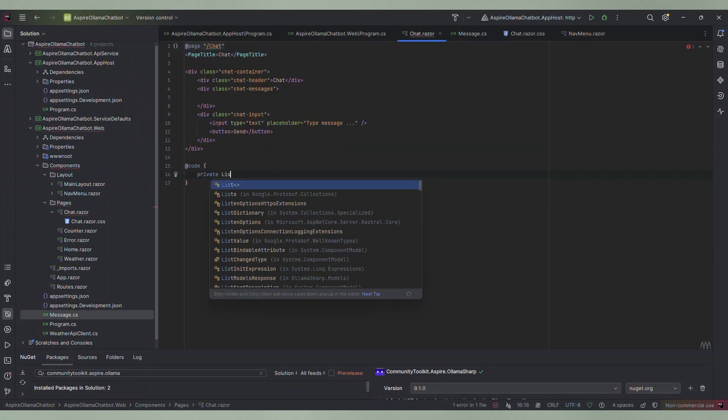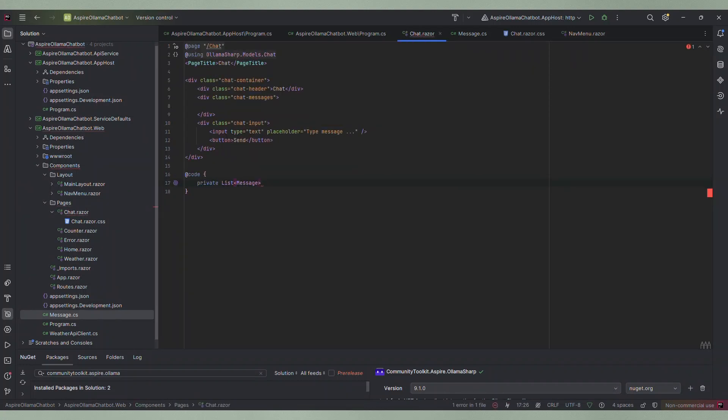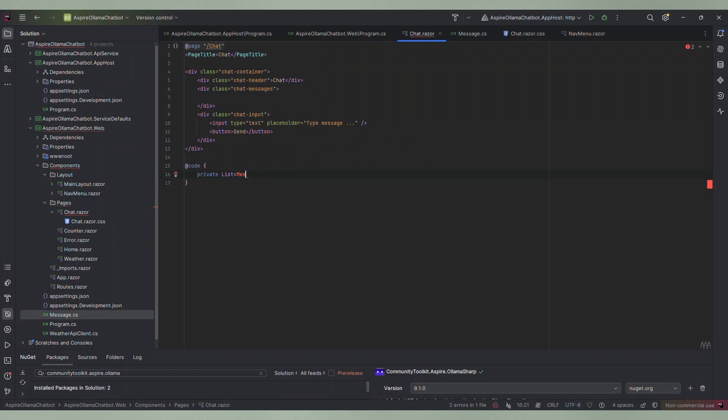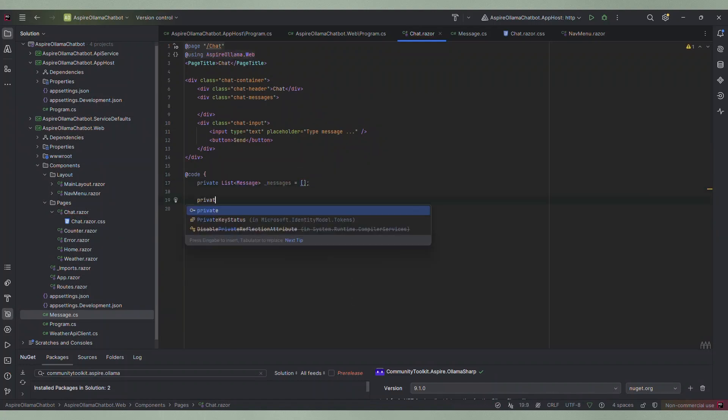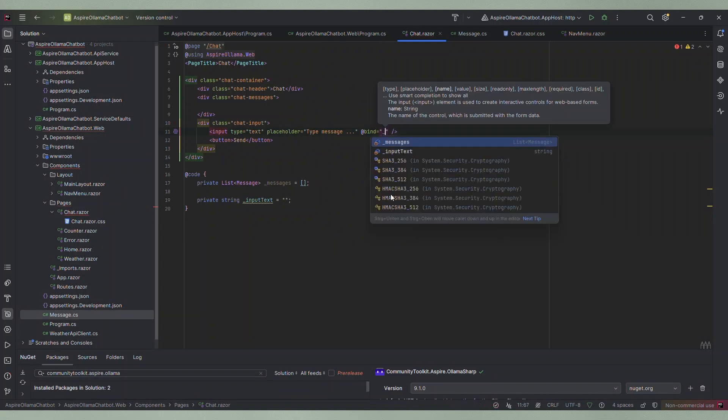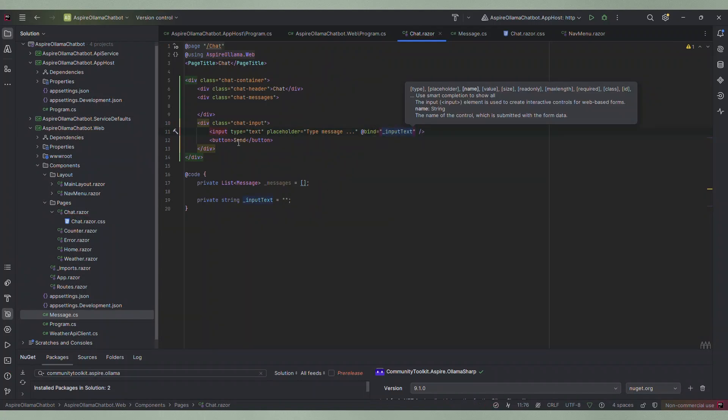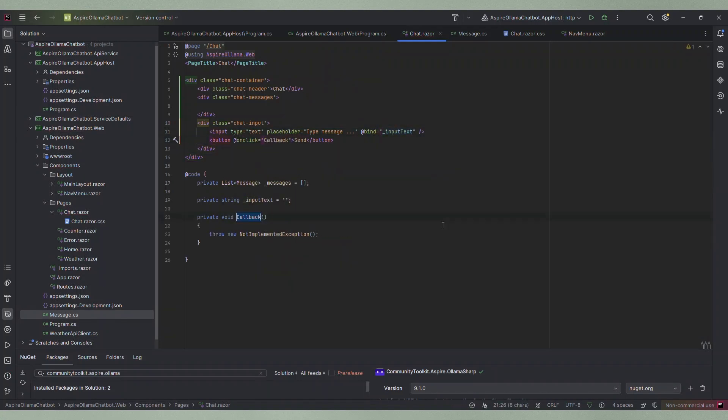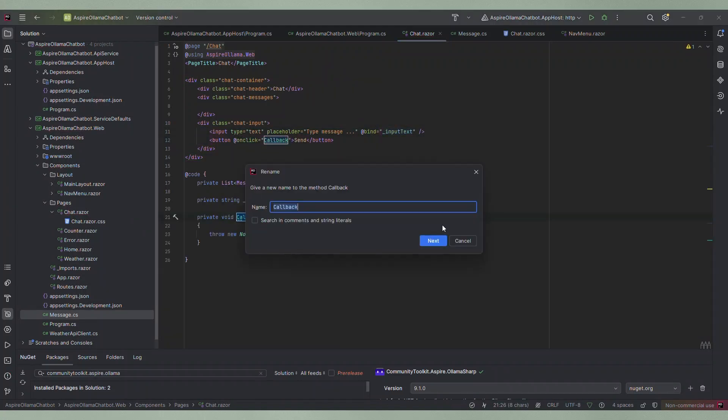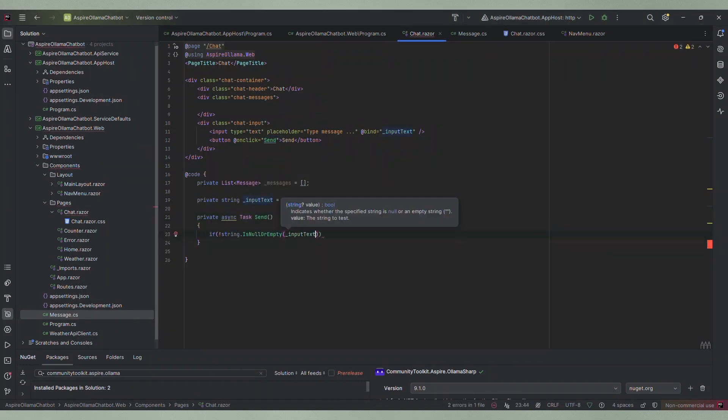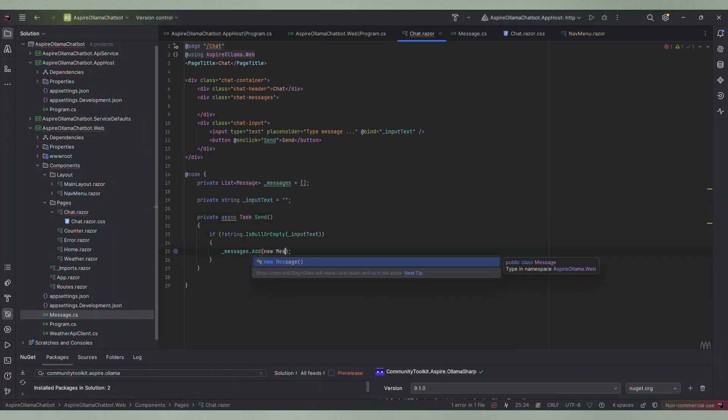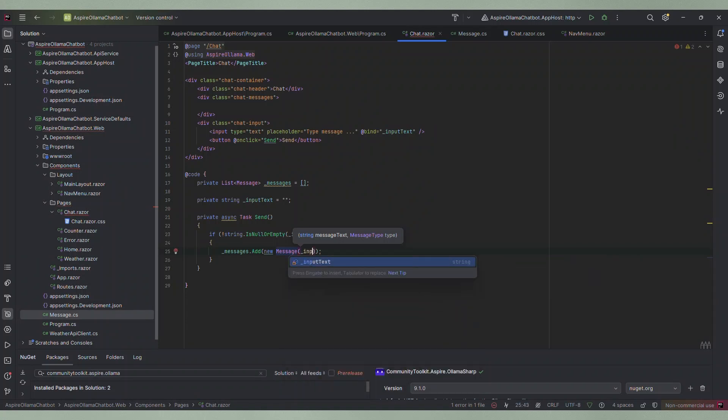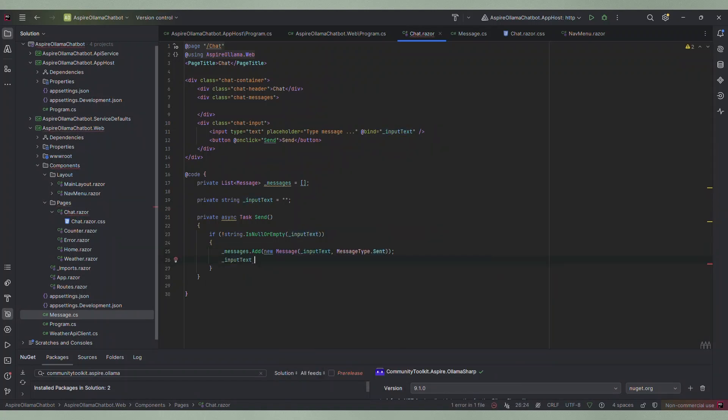Then back in the chat.razor file I create a list of messages which is empty at the beginning. Then I create a string variable that I will bind to the input field that stores the user's text input. When the user clicks the send button I want to execute some code so I create a click handler for that. Here I make sure that the user has entered a message. As a first step I simply add a new message to the message list and clear the input field.